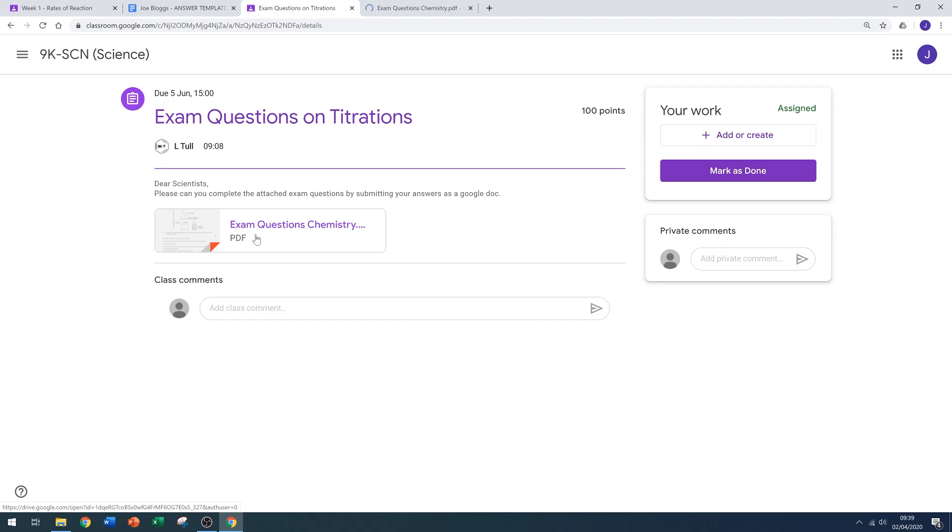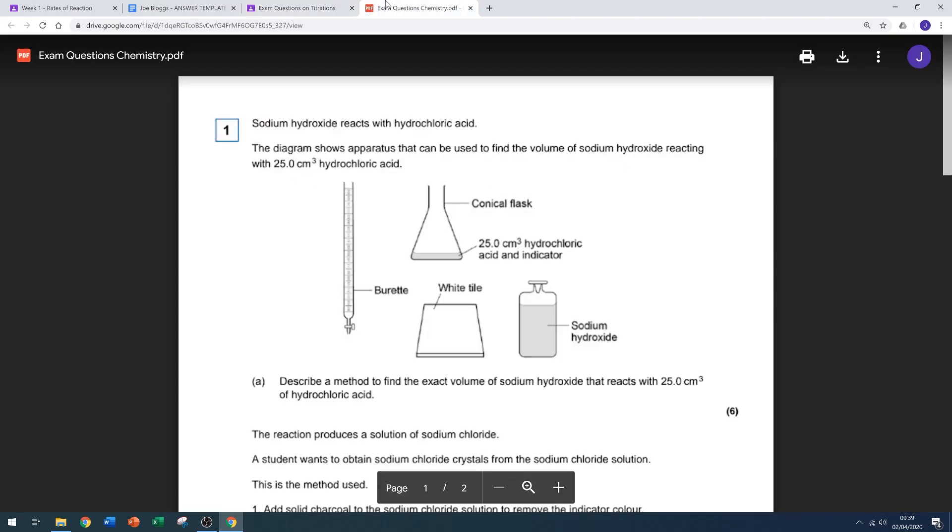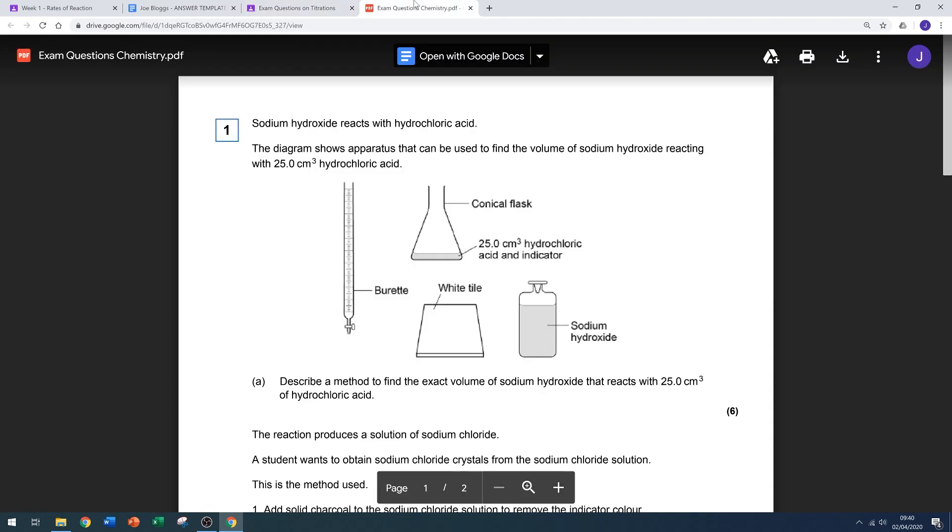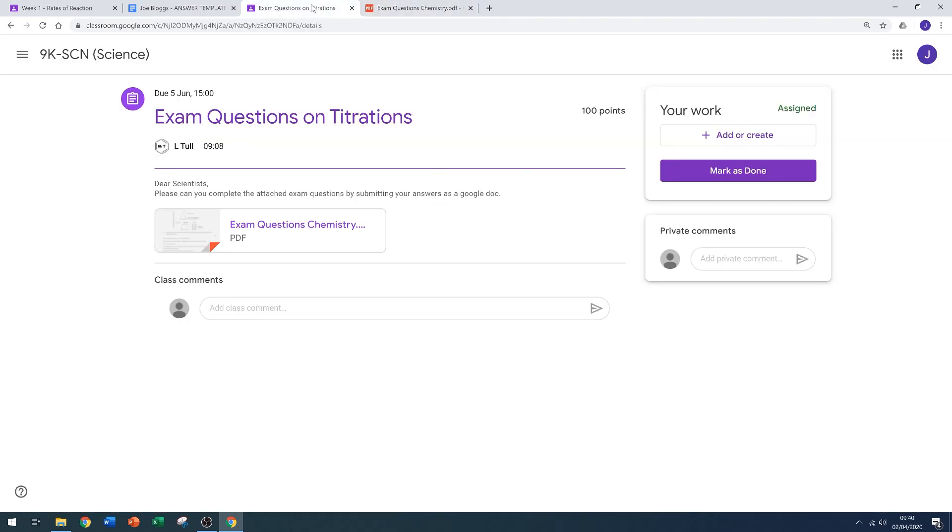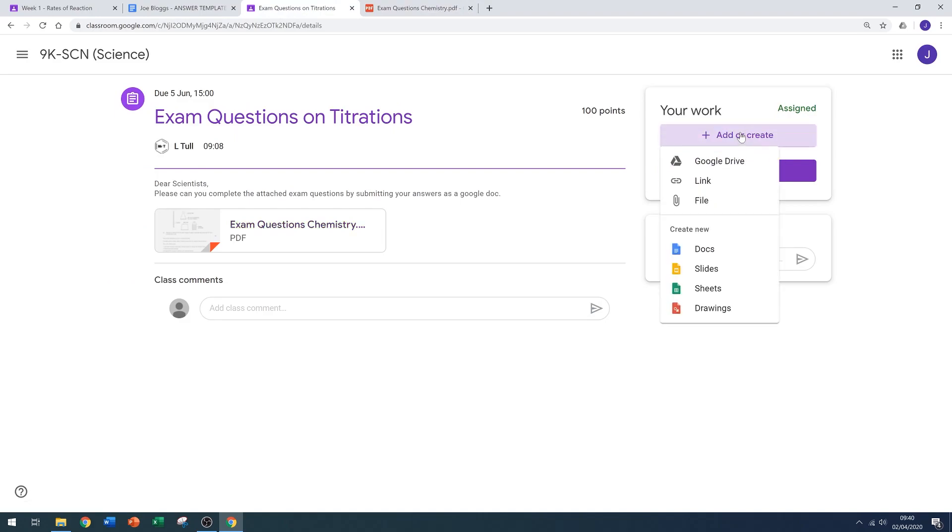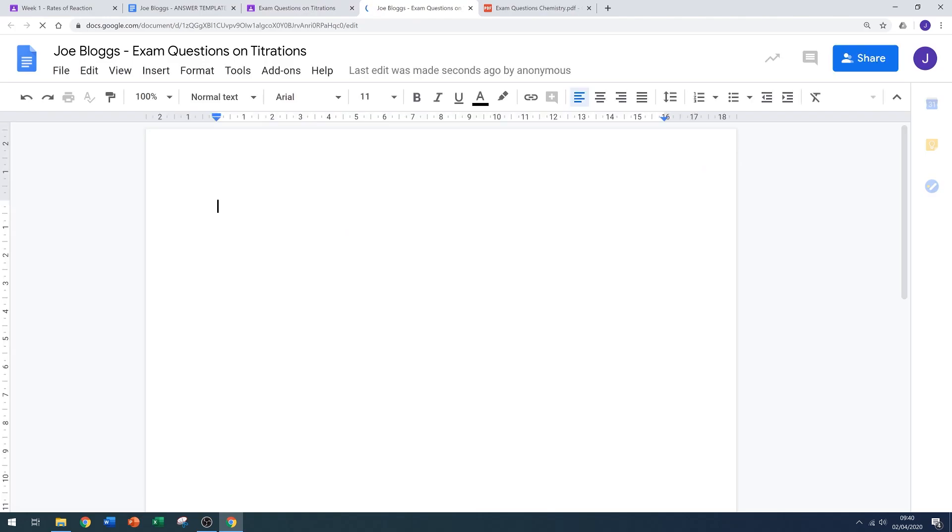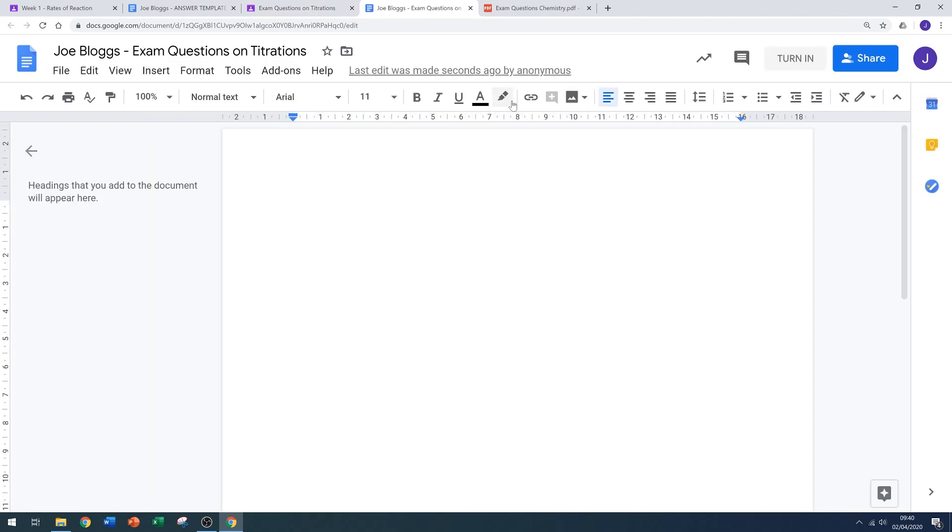I want to keep this open so I can view it, so I'm going to open it in a new tab. Then I'm going to create a new Google Doc. Click add or create, create new doc, and it will put my name on the Google Doc, assigning it to me.